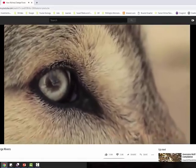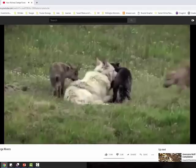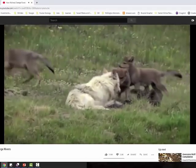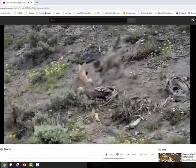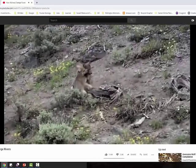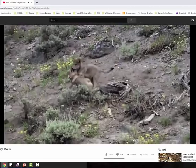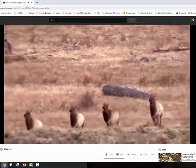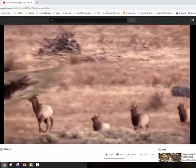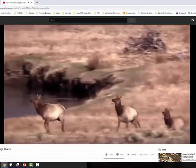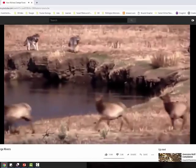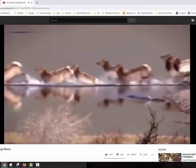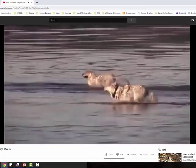But as soon as the wolves arrived, even though they were few in number, they started to have the most remarkable effects. First, of course, they killed some of the deer, but that wasn't the major thing. Much more significantly, they radically changed the behavior of the deer.